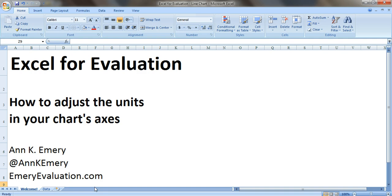If you're new to graphing data in Excel, words like units and axes probably sound just like a bunch of jargon, so I'm going to show you what I mean.